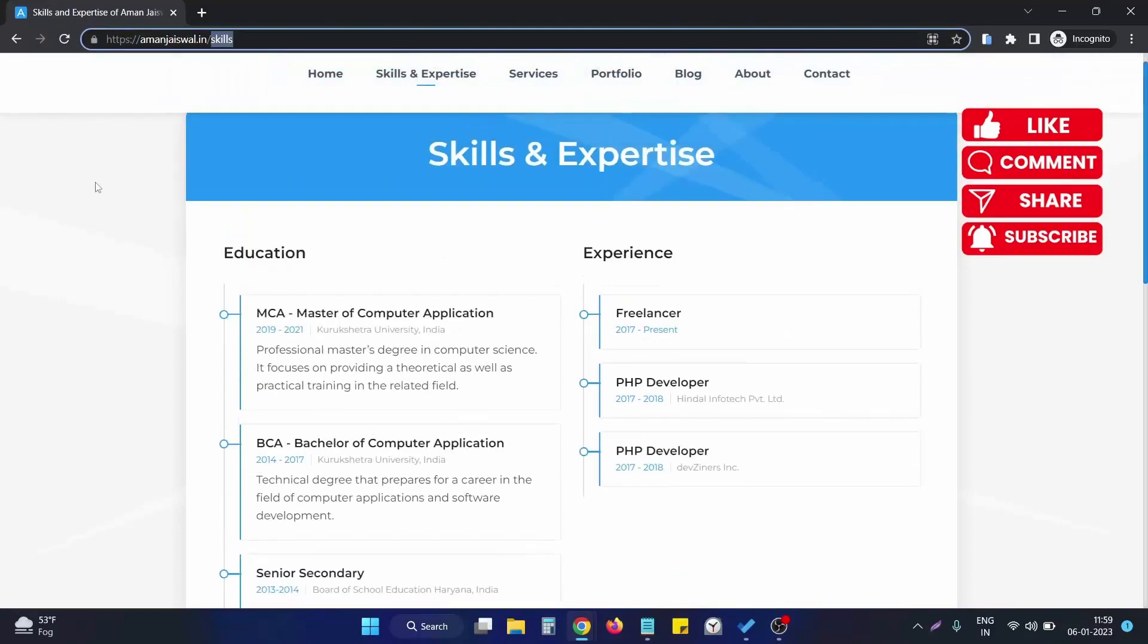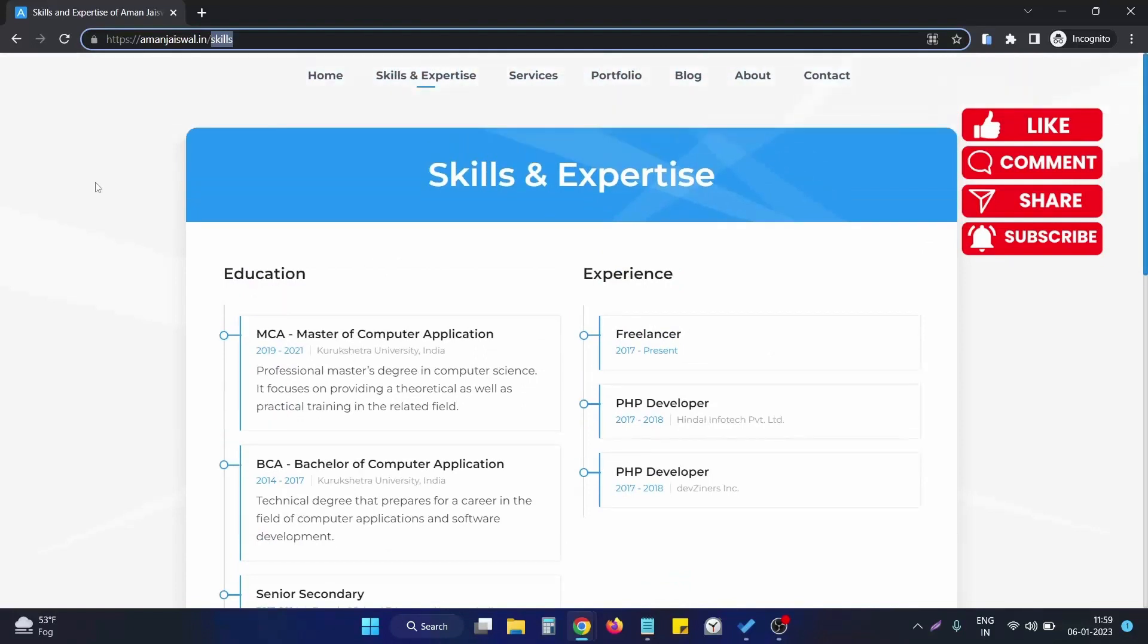So this is how we can remove the duplicate version of our Laravel website. If you are having any questions, just let me know in the comment section. I will be happy to help you out. Thank you.